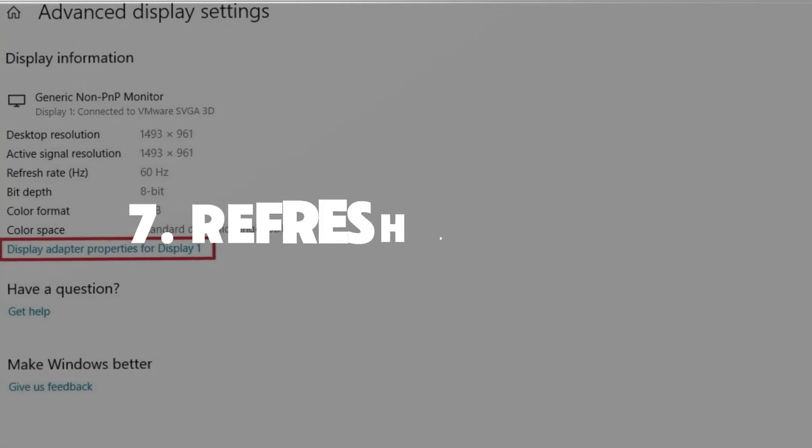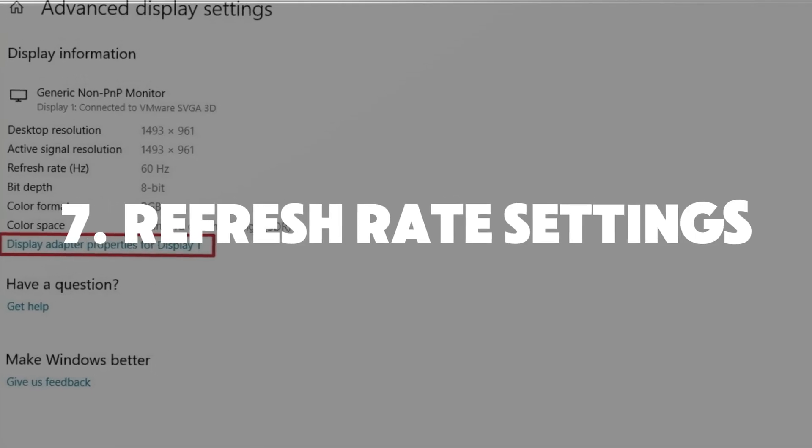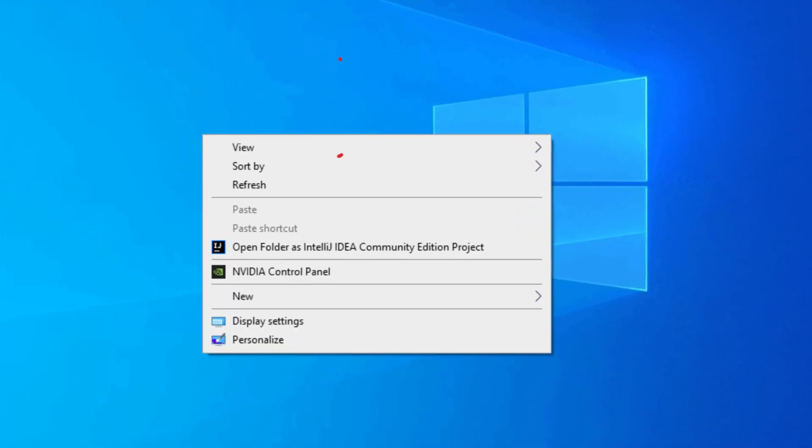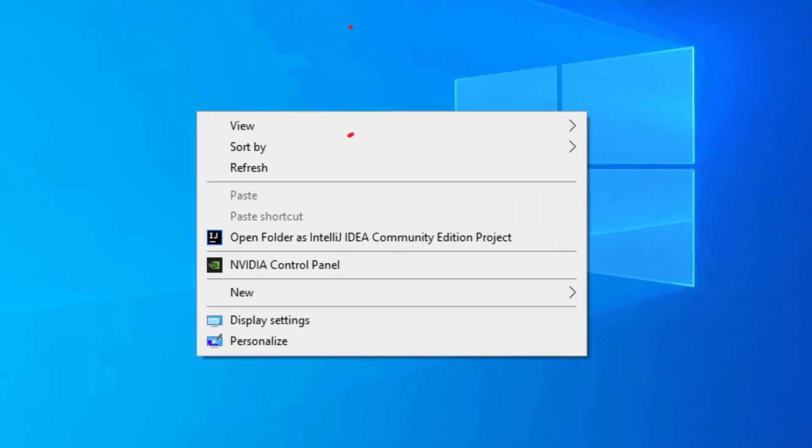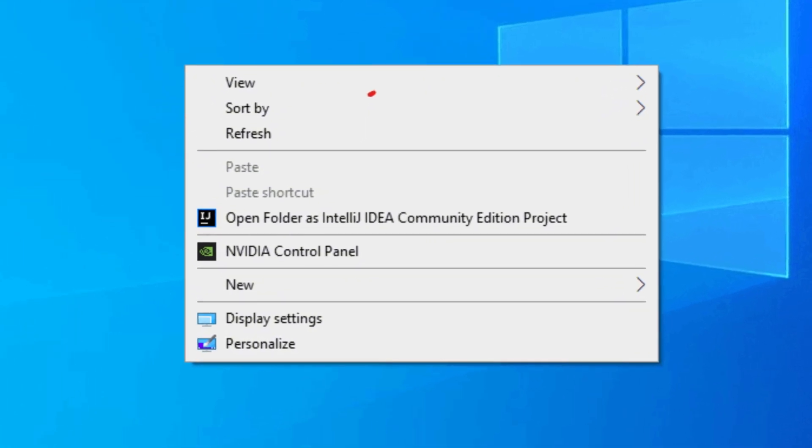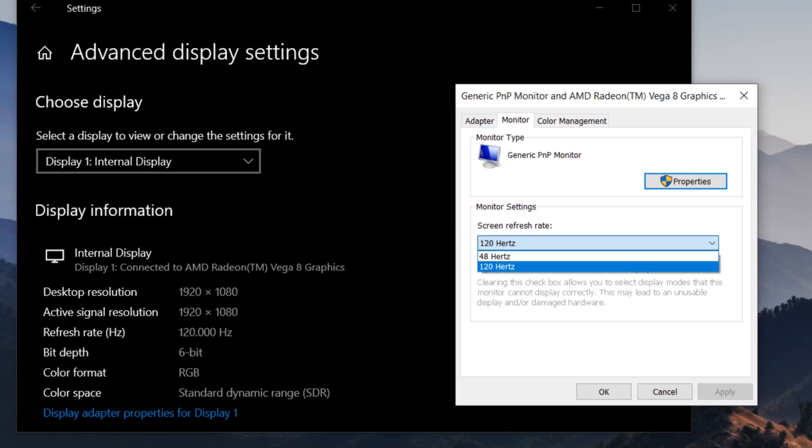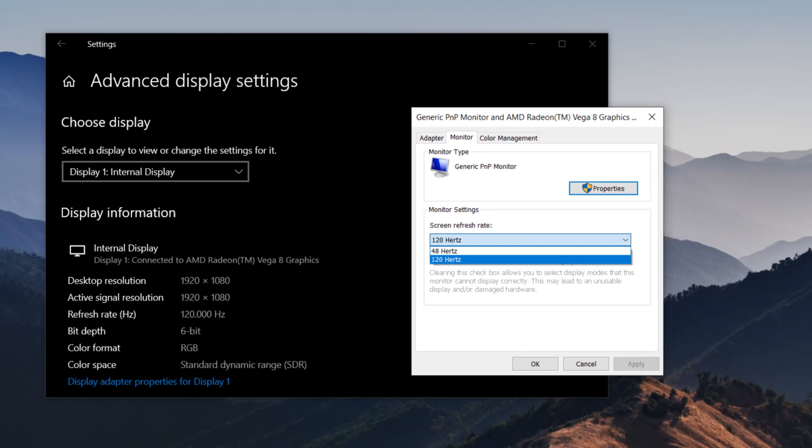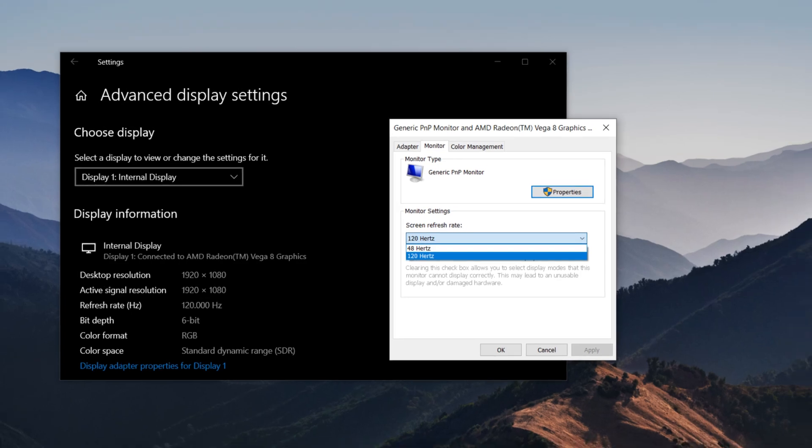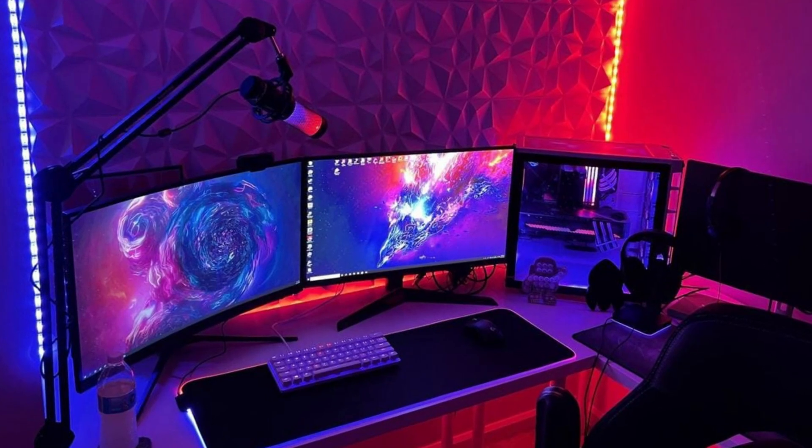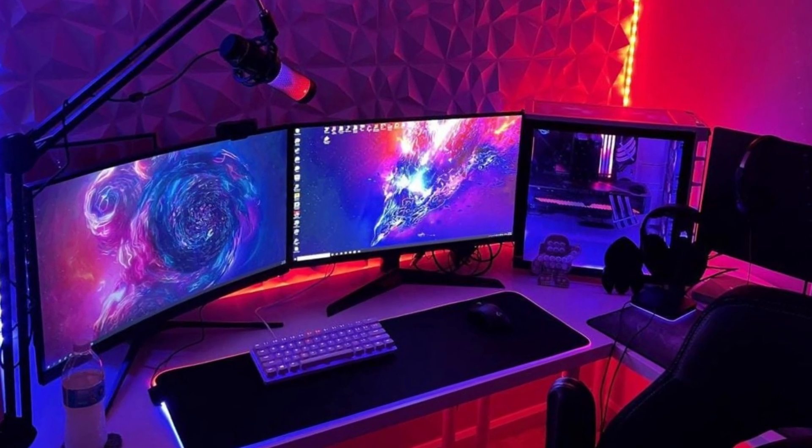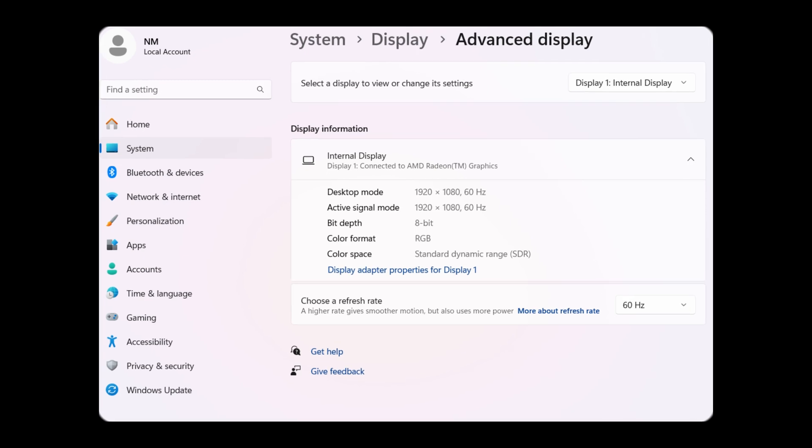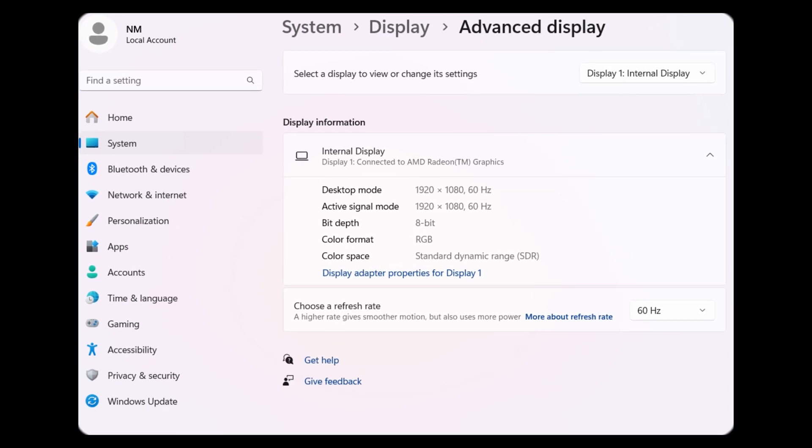Number seven, refresh rate problems. Sometimes your monitor's refresh rate can cause blackouts. On Windows, right-click your desktop, go to display settings, and check the refresh rate. Set it to a recommended value like 60Hz. If you're using multiple monitors, make sure they all have the same refresh rate to avoid conflicts.